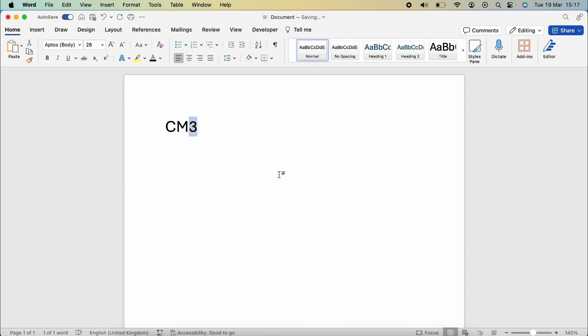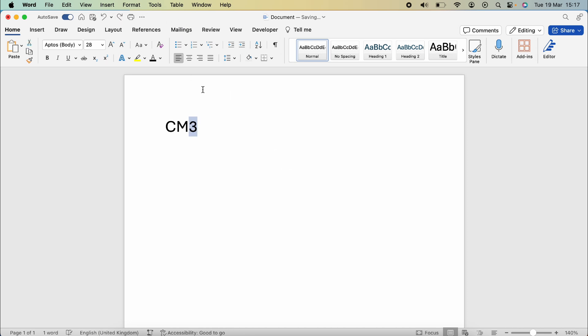Then you want to hold down Command, Shift, and then the equals key. So hold down Command and Shift and press the equals key at the same time, and this will superscript the number three.